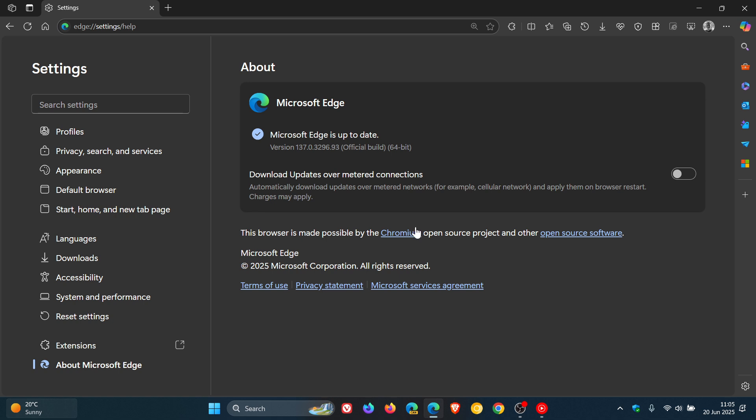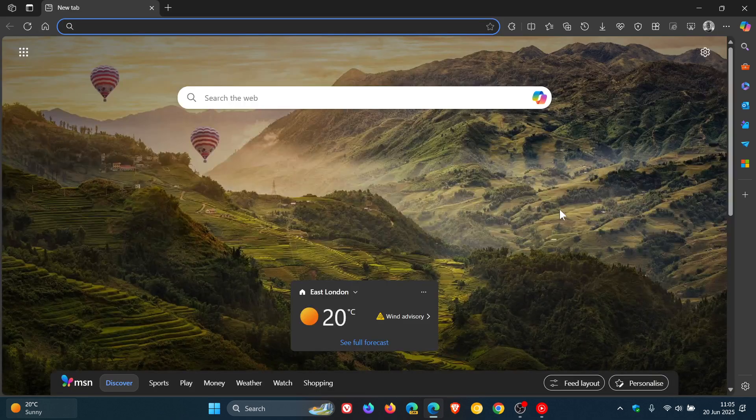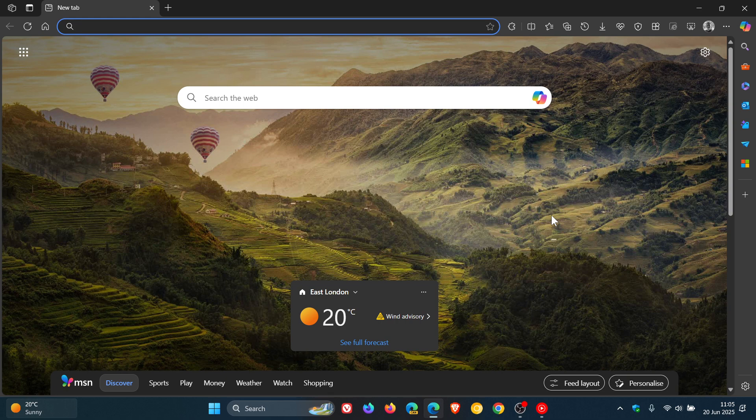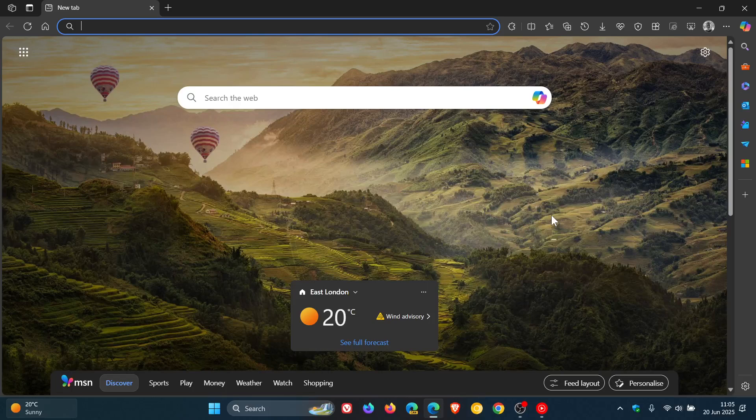And as always, after downloading the update, I've had a quick look around the browser and I have noticed one small change, which I have posted on previously, just a couple of days ago.